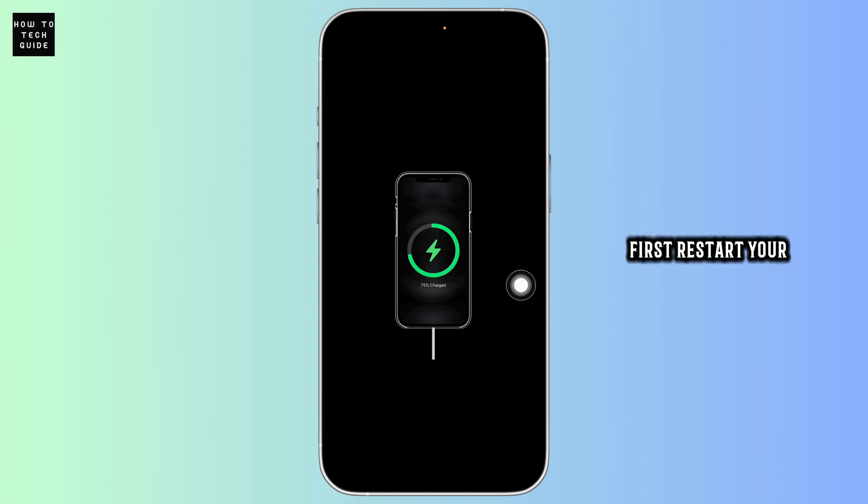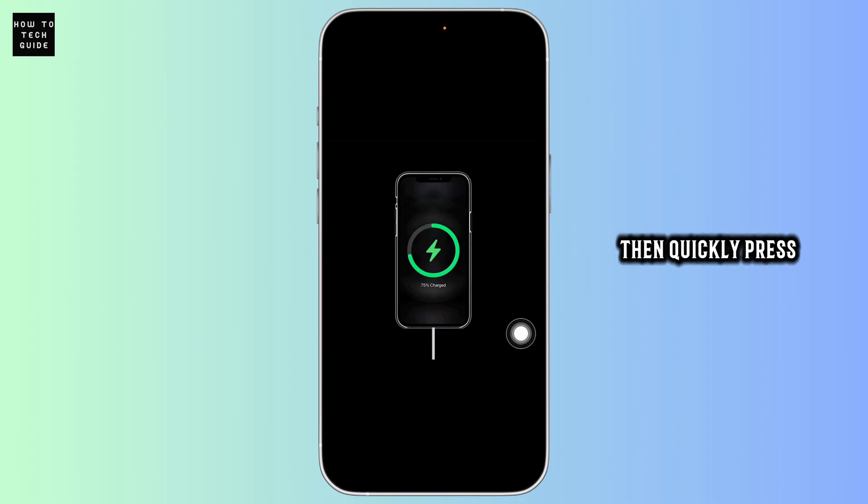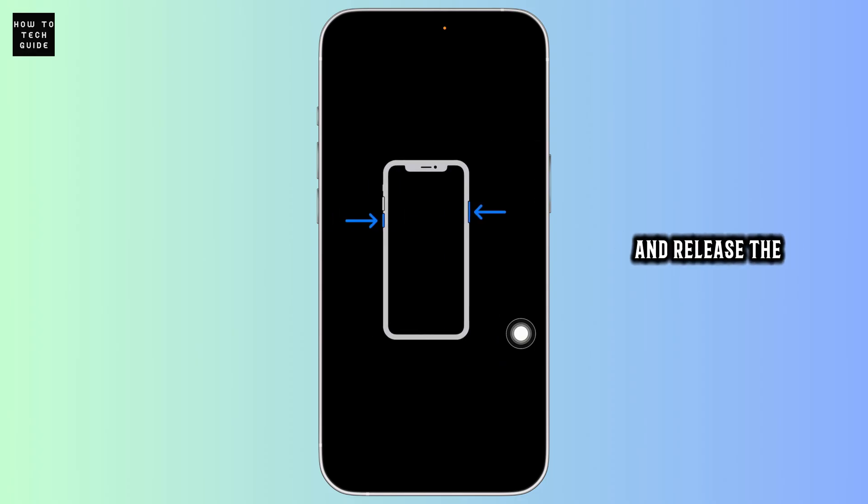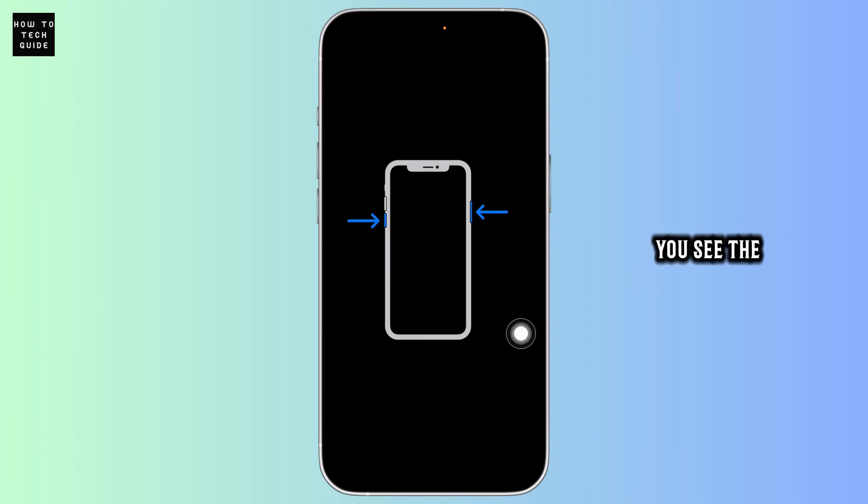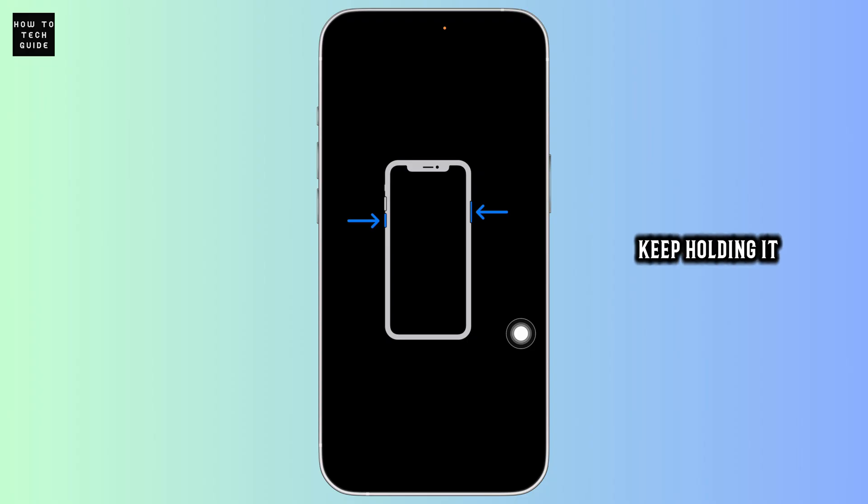Next thing you want to do is restart your device. For that, quickly press and release the volume up button, then quickly press and release the volume down button. Now hold the power button until you see the Apple logo. Even if your screen stays black for a few seconds, keep holding. It can take a while.